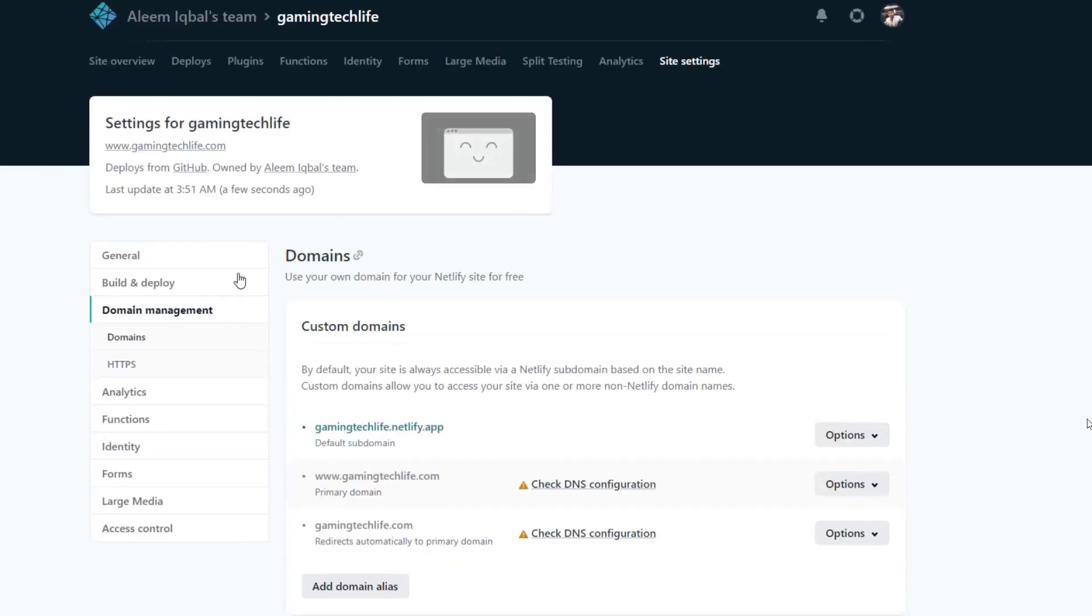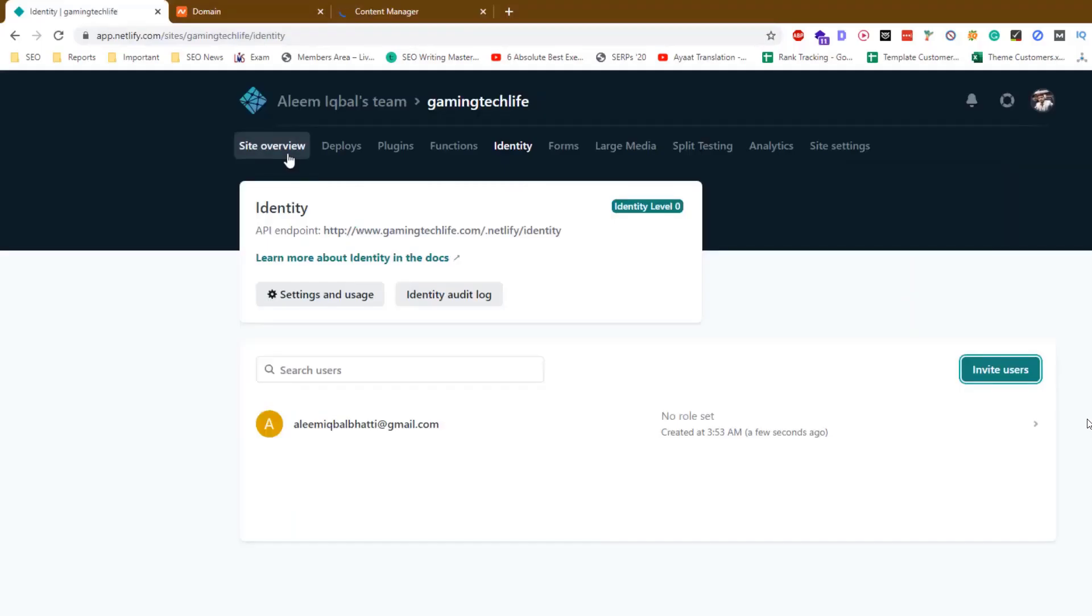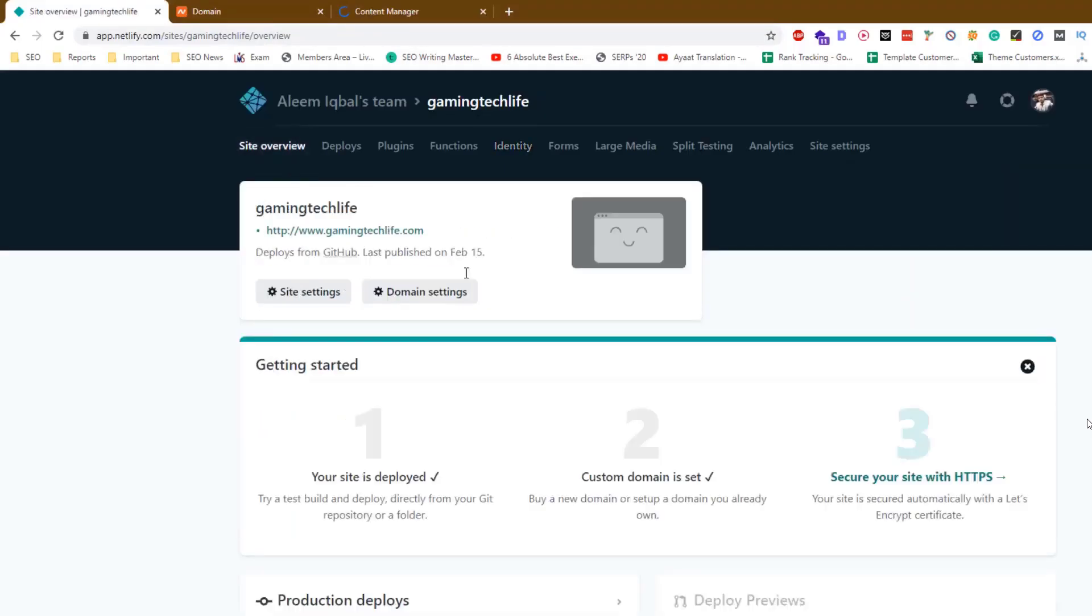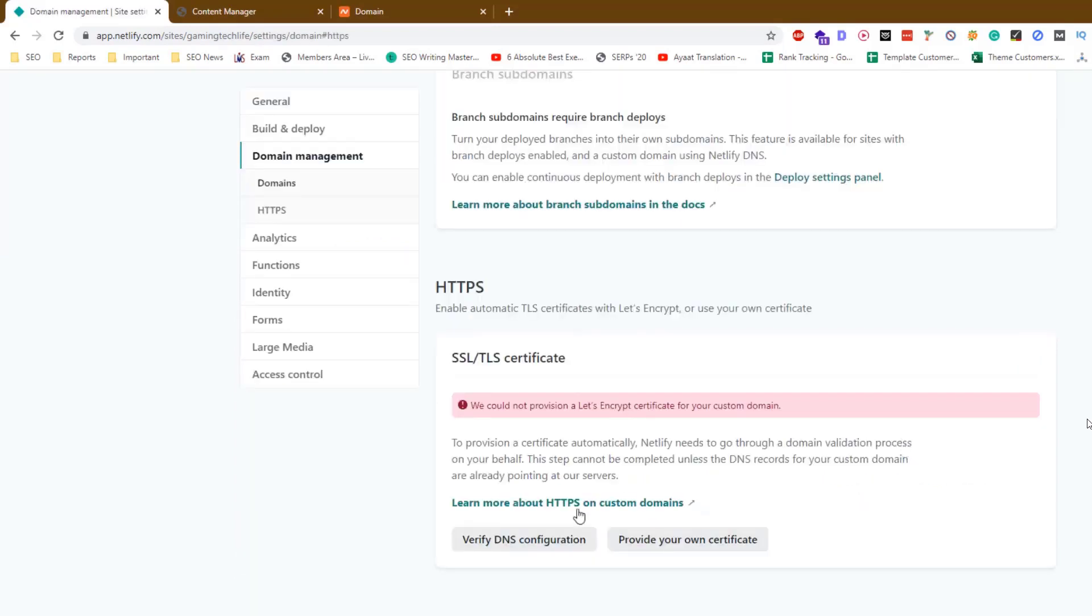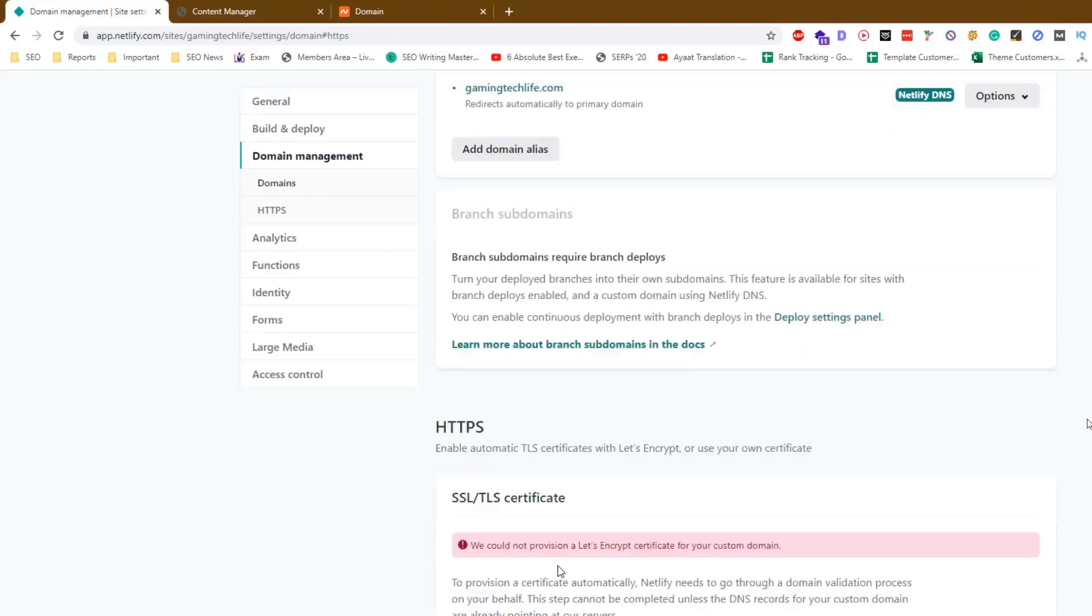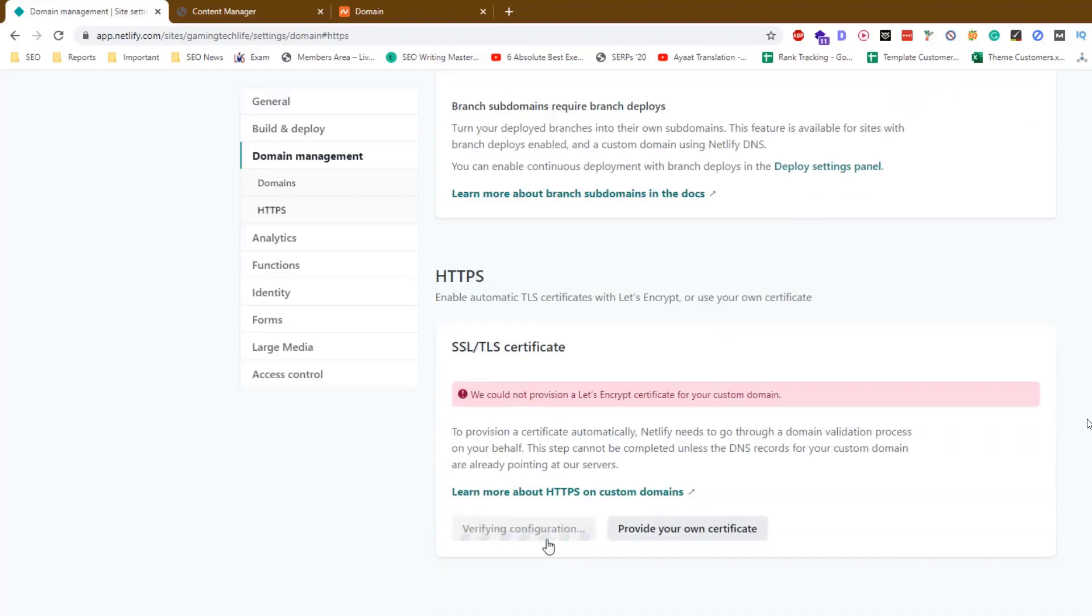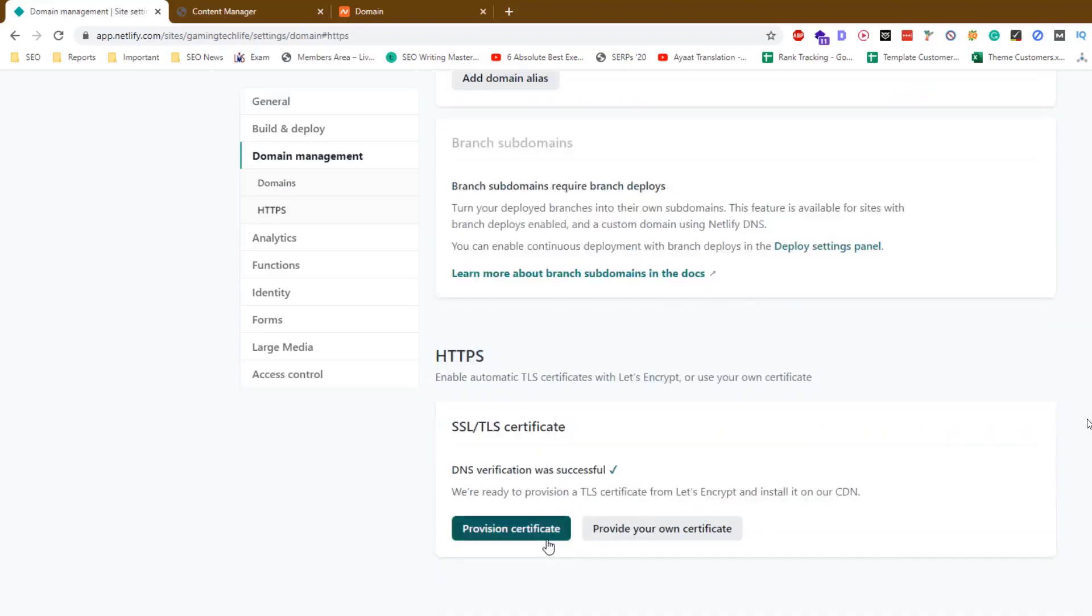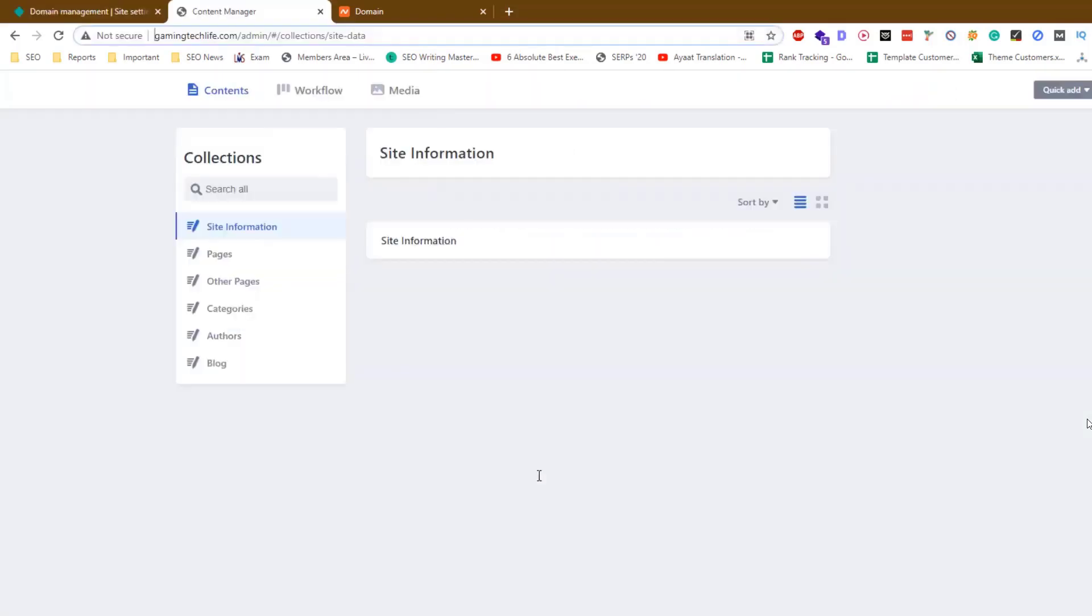Wait a few minutes. Now go back to site overview. Then click on secure your site, and then verify DNS. And now the SSL is activated.